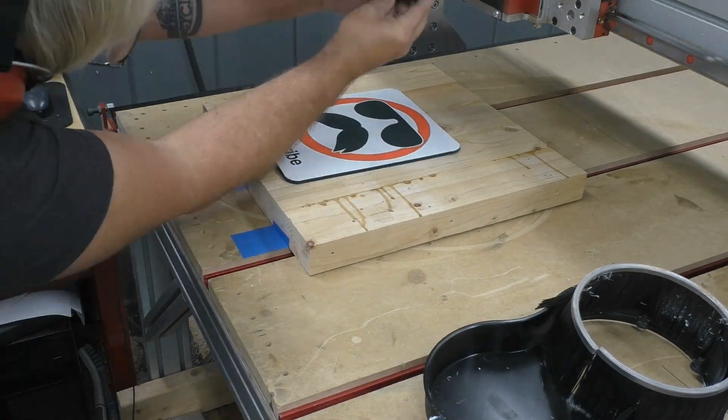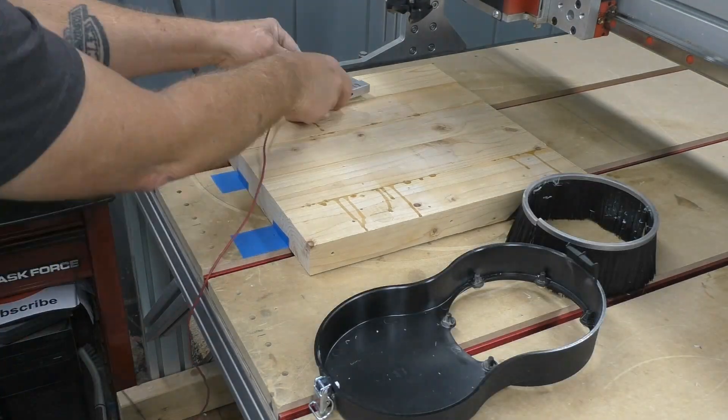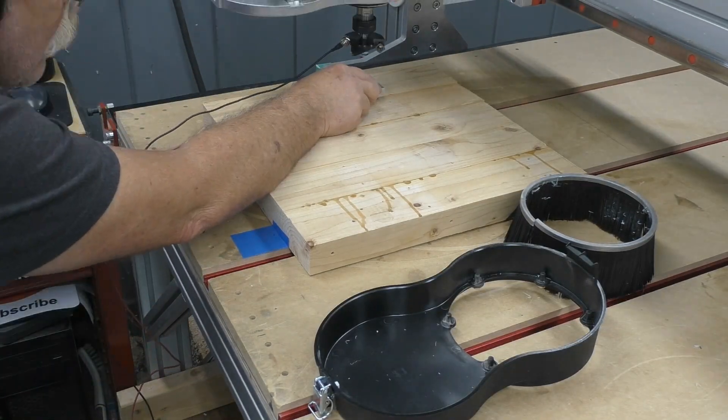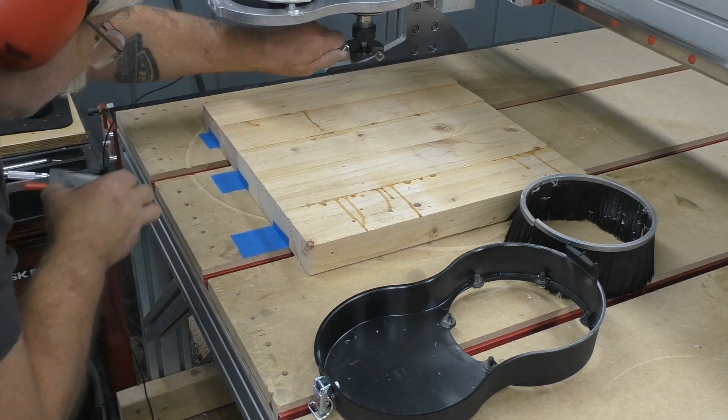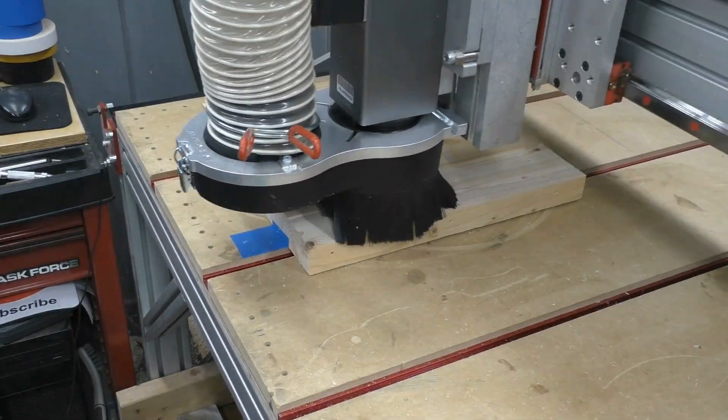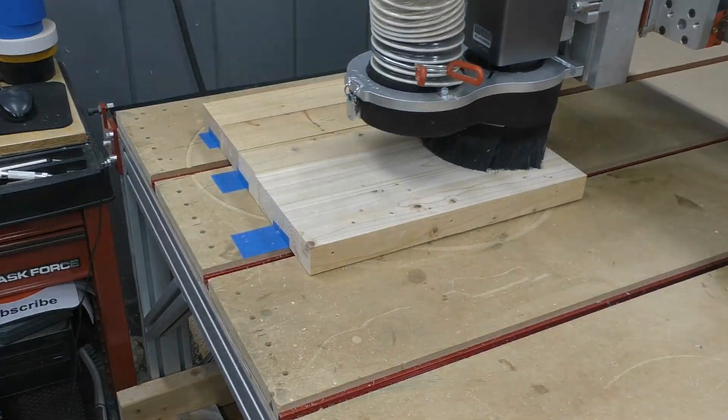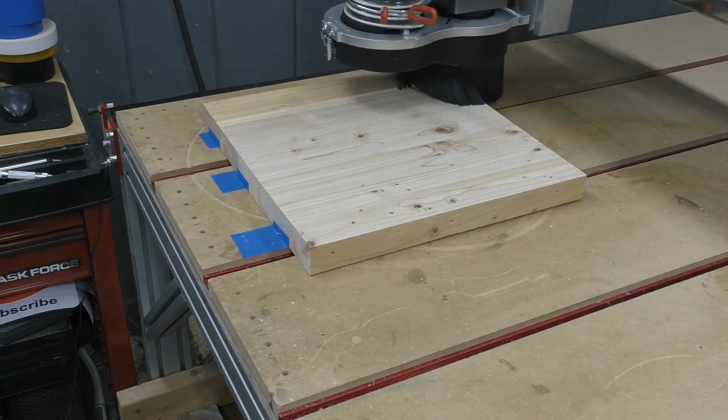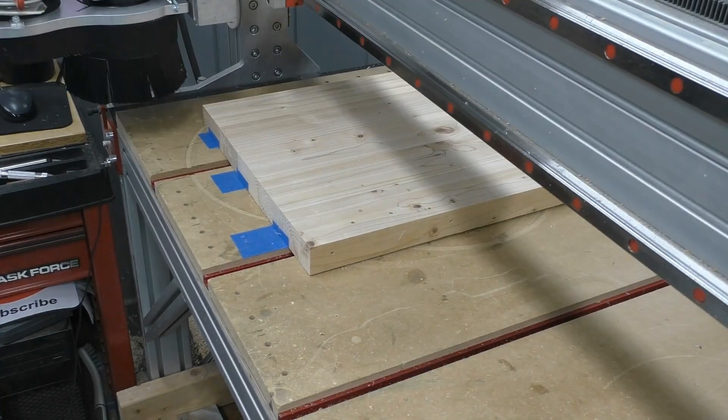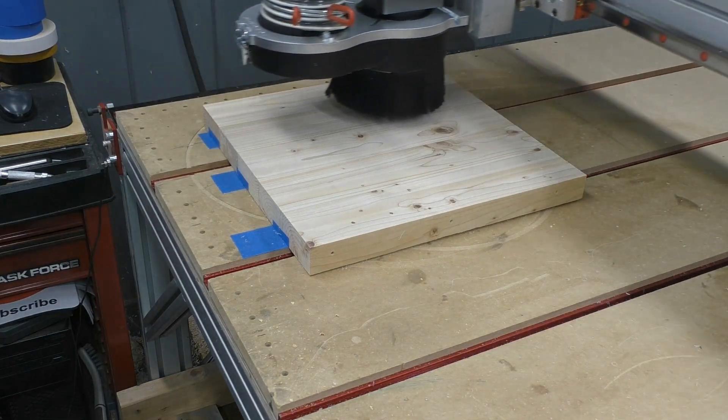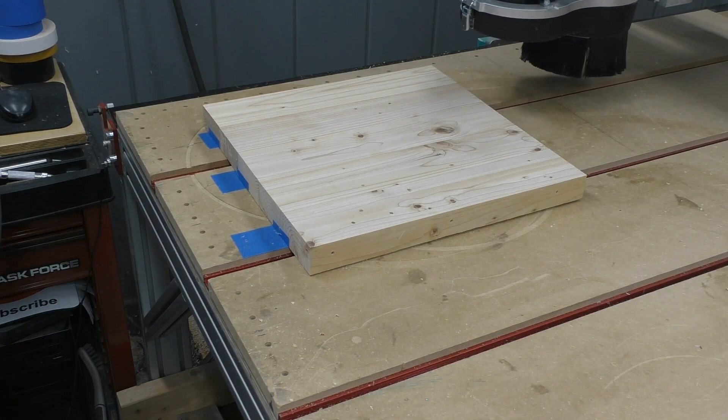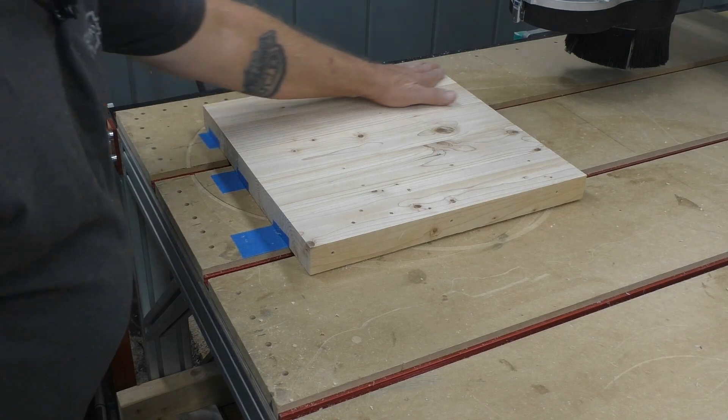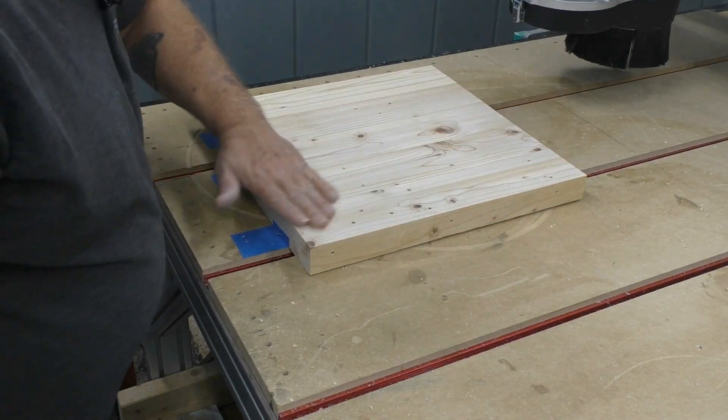I could then load the G-code, mount the tool in my spindle, set my Z0, and surface my project. I was able to surface this piece of material and not worry about the machine crashing when it moved up towards the front to machine that area.